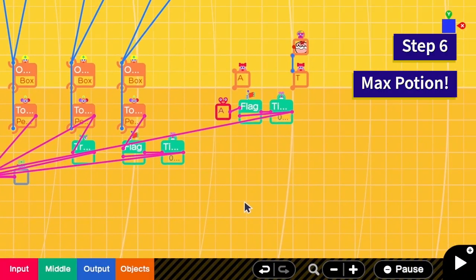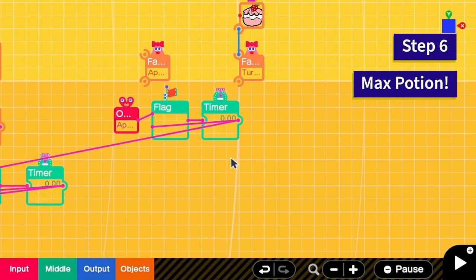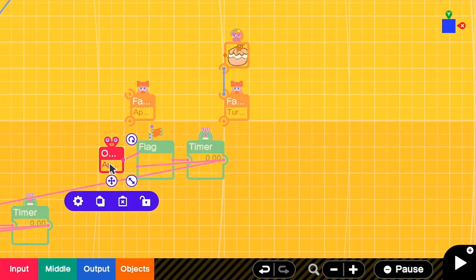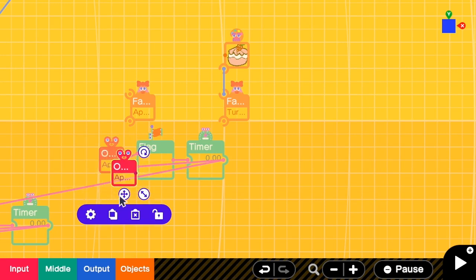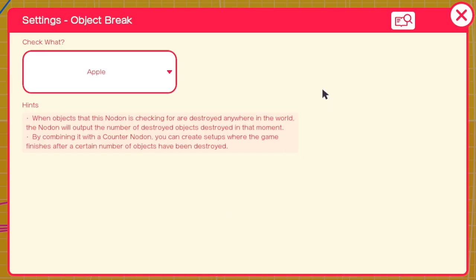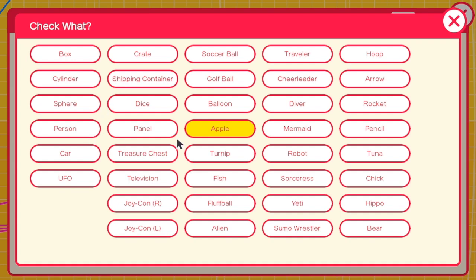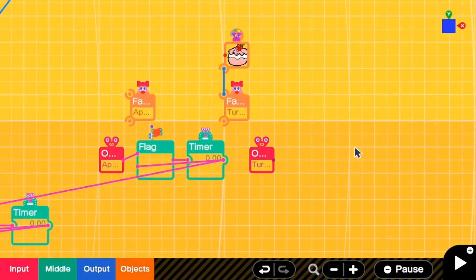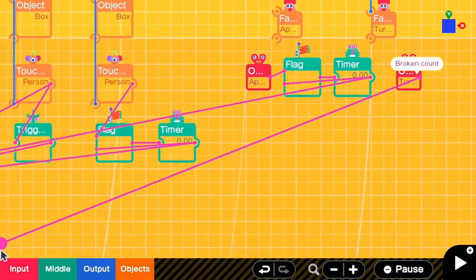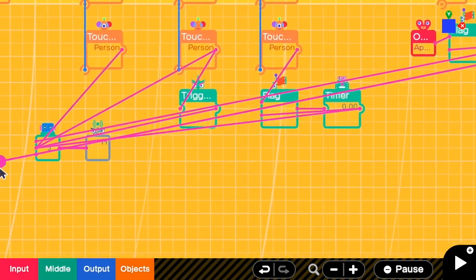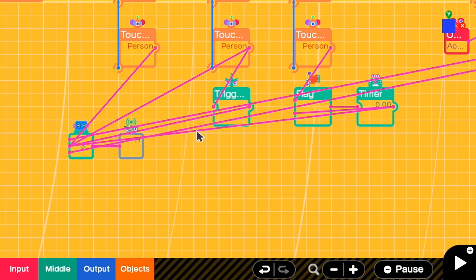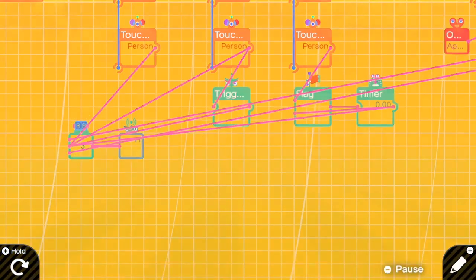In the last step I'm going to show you how to create a max potion. Again I need this object to detect if a turnip is destroyed. I copy this one then change from apple to turnip. Then when this is true I will just reset the heart counter here. Let's take a look.